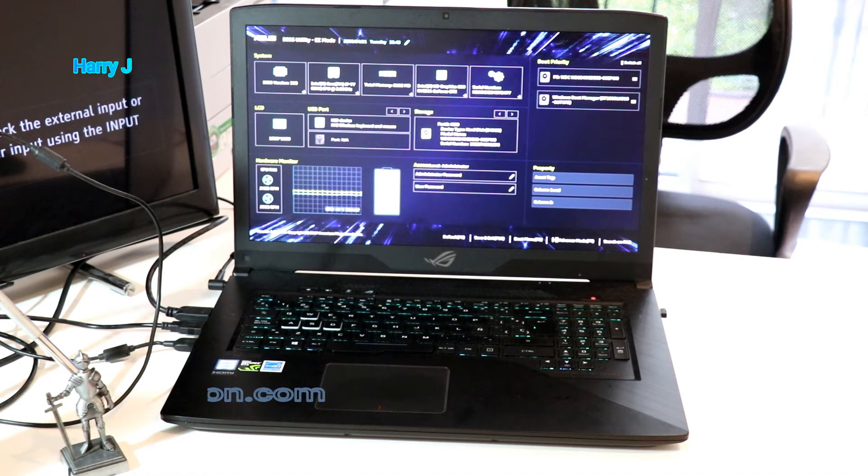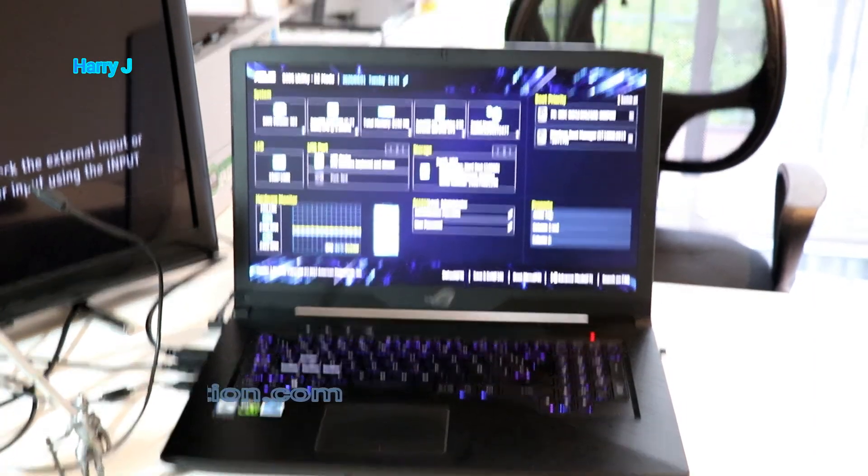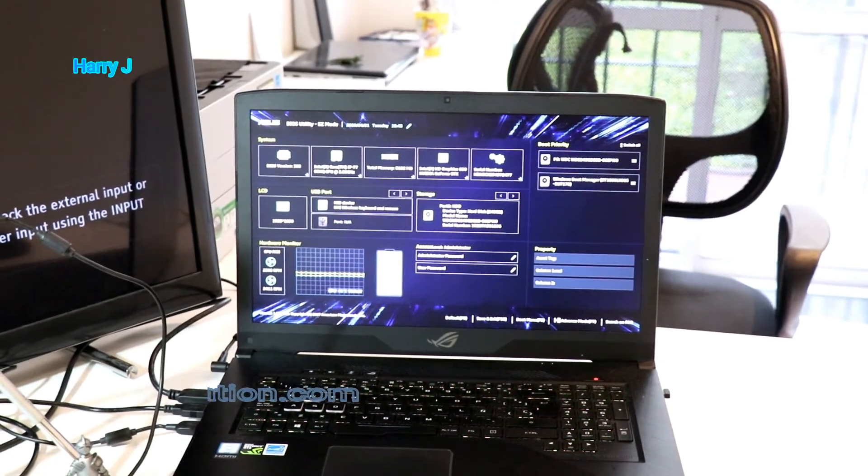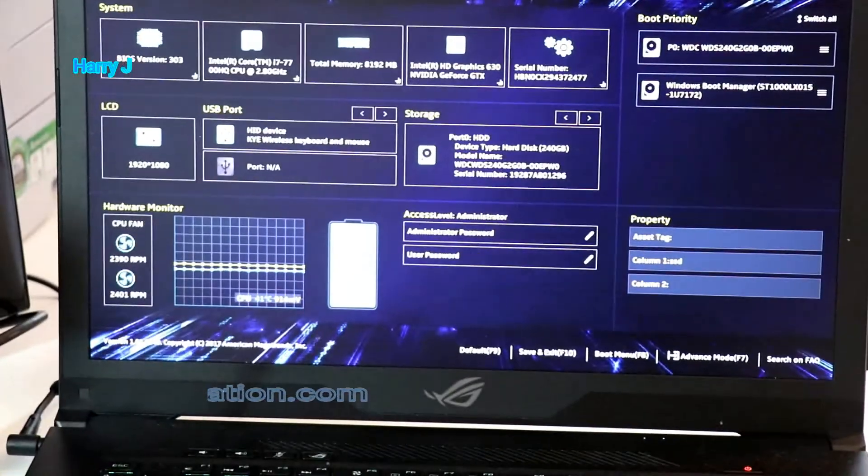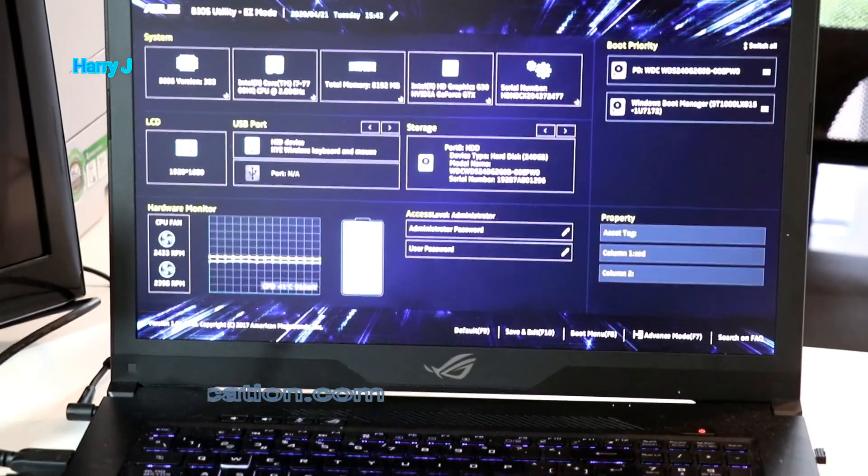I'm in the BIOS. Let me zoom a little bit more so you can see properly all the options.